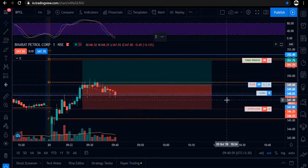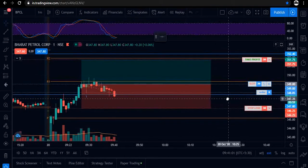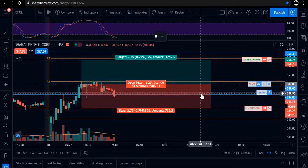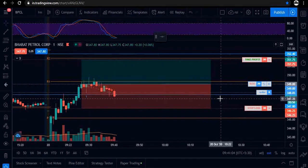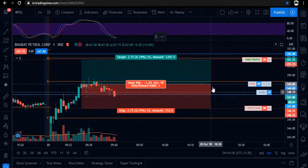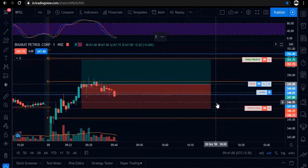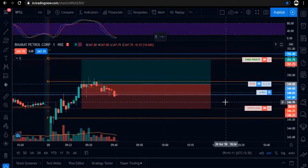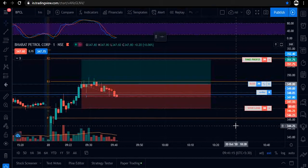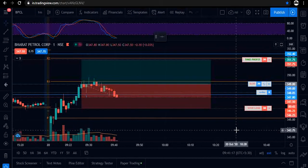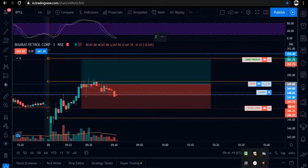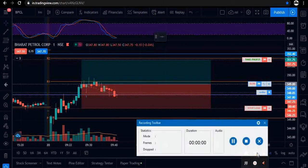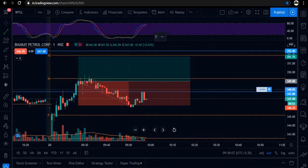We are now waiting for the price to give momentum on either side — towards our target or our stop loss. We are in the trade and waiting for the momentum. I am now pausing the video.